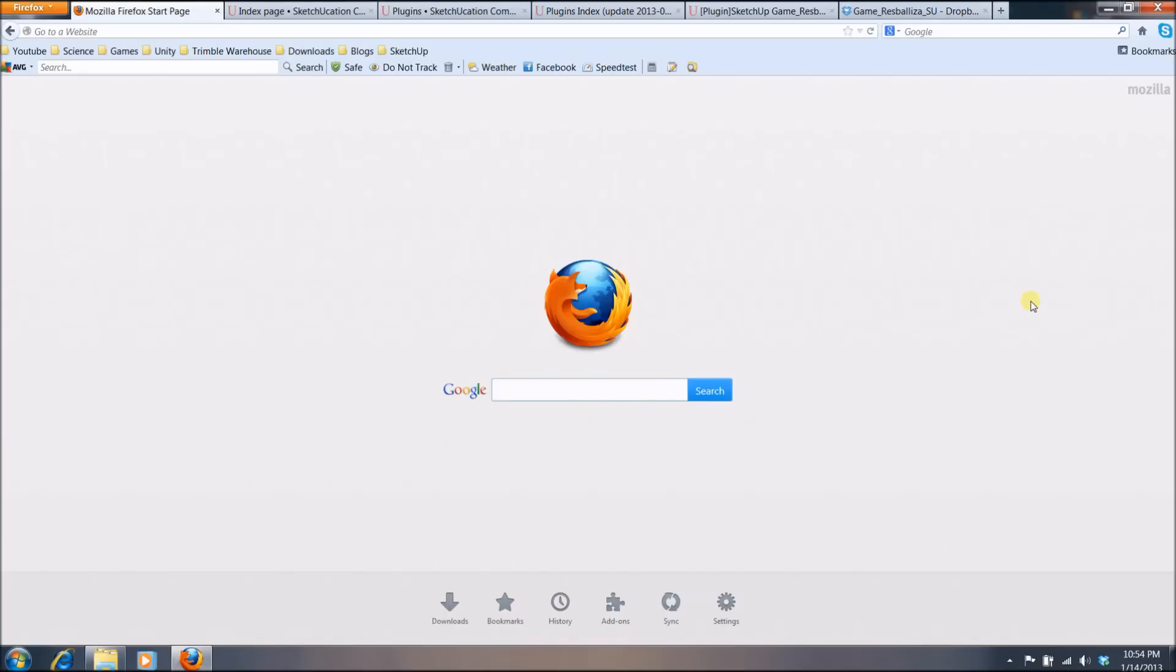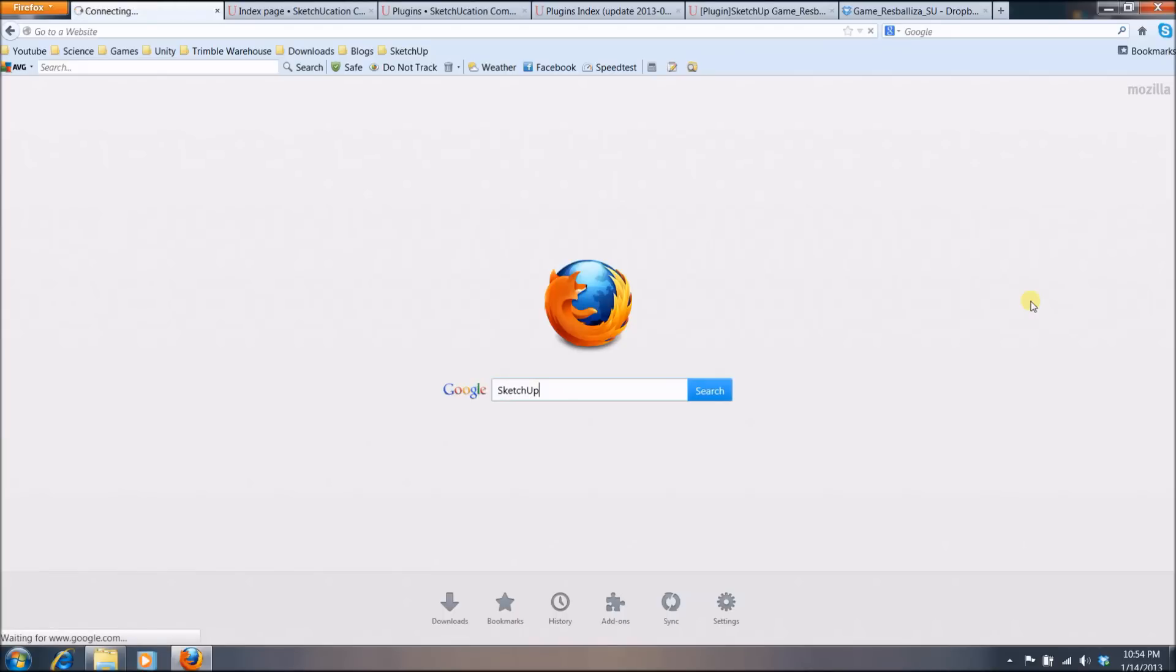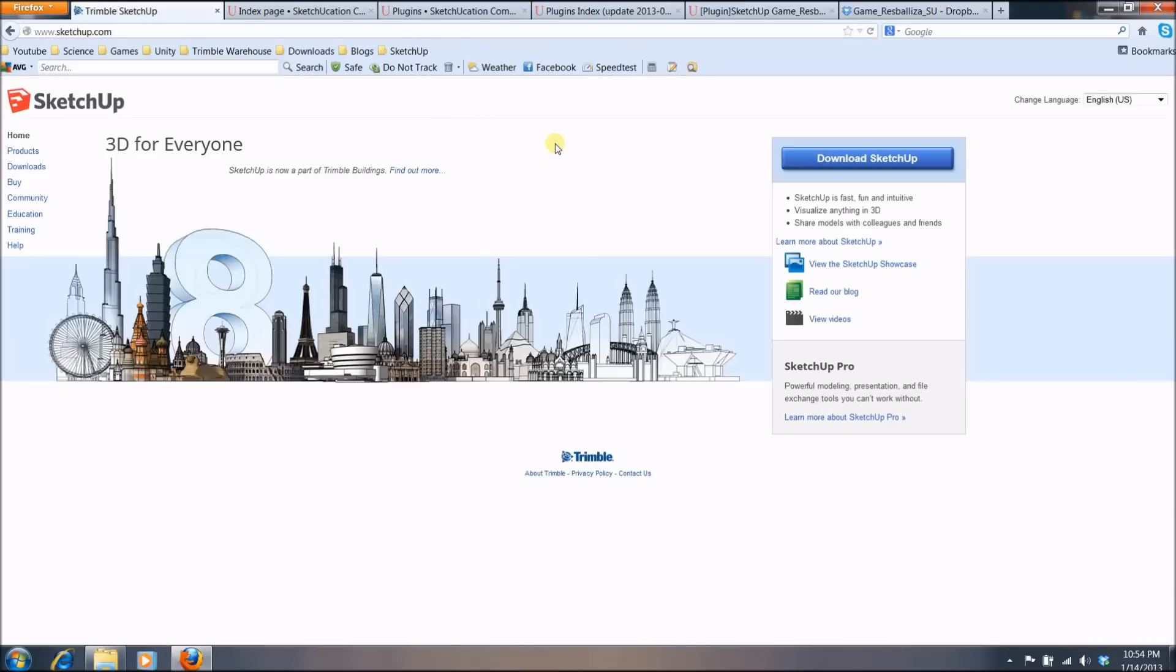So you will want to get your pen and paper ready and what you want to first do is go ahead and open something like Google and type SketchUp and you will find that mainly the first link is going to be the correct one. You want to make sure that it says SketchUp.com. You click that.